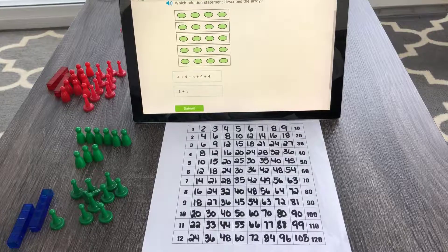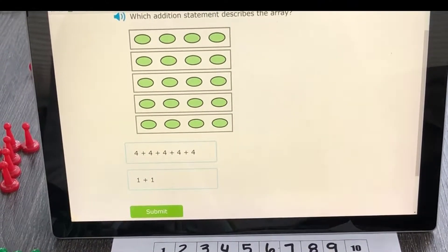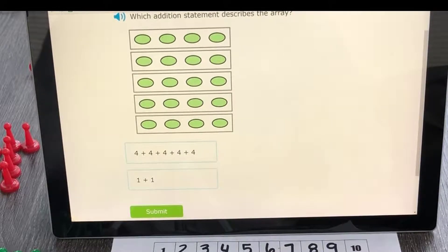This video on jump counting is going to help you with repeated addition — and that's all jump counting is: repeated addition. That's what multiplication is. Jump counting, or skip counting, is going to help us in so many different ways. Understanding repeated addition is the first thing we have to understand in order to be strong multipliers.